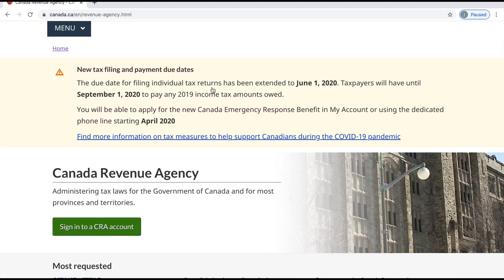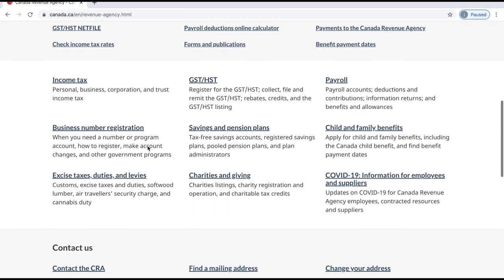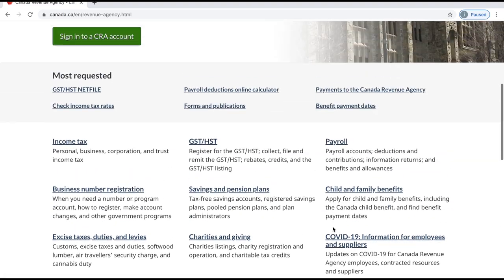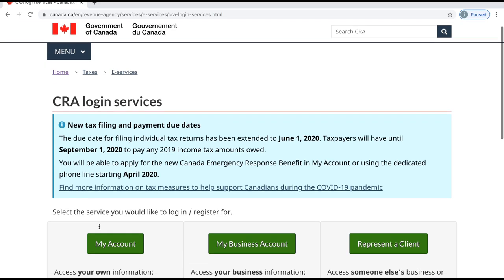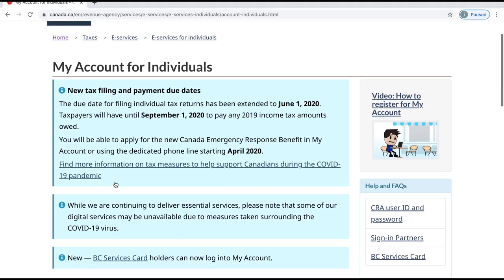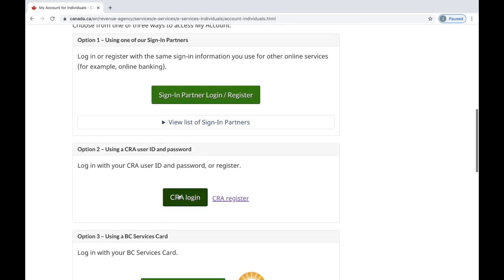In here you get the information about this and some more information. So let's create or sign into our CRA account today — right now. I'm going to click that and then go into the CRA register.